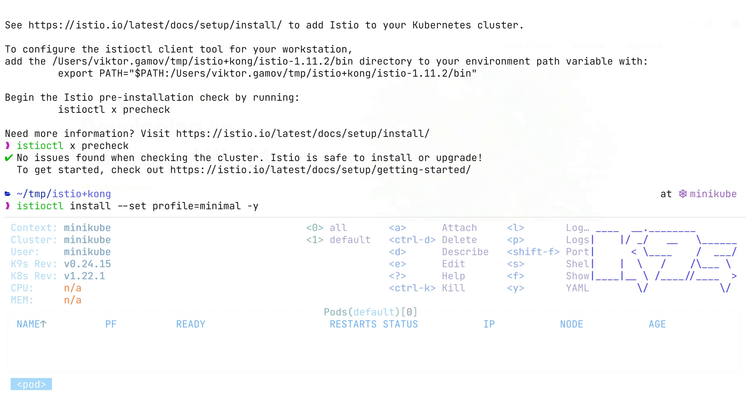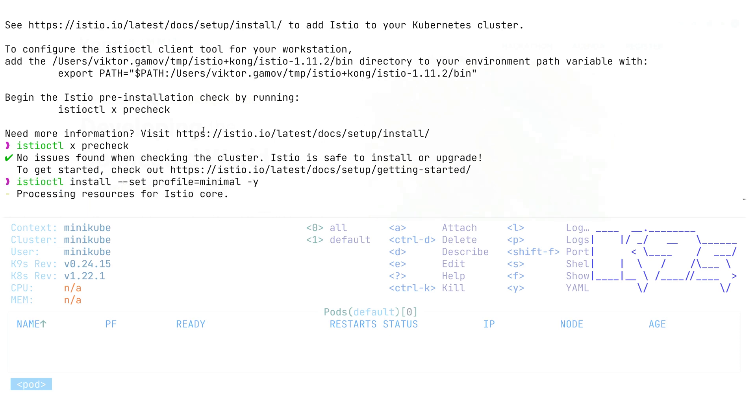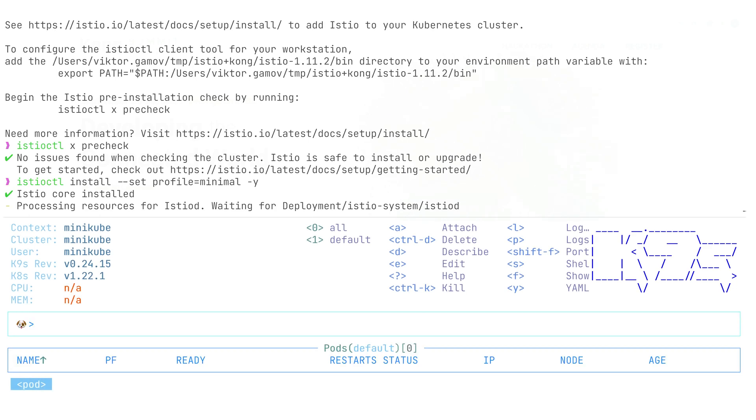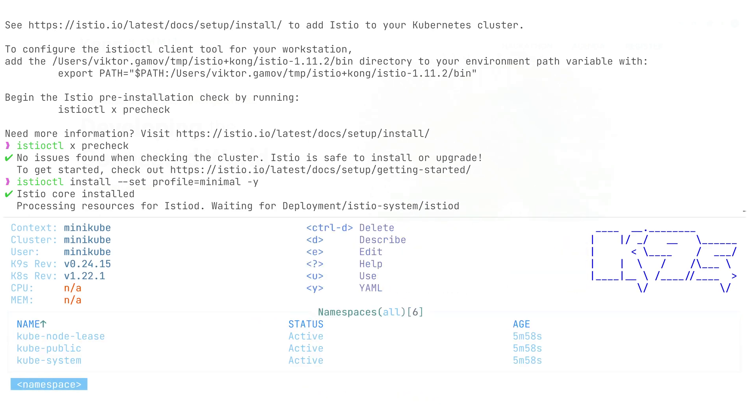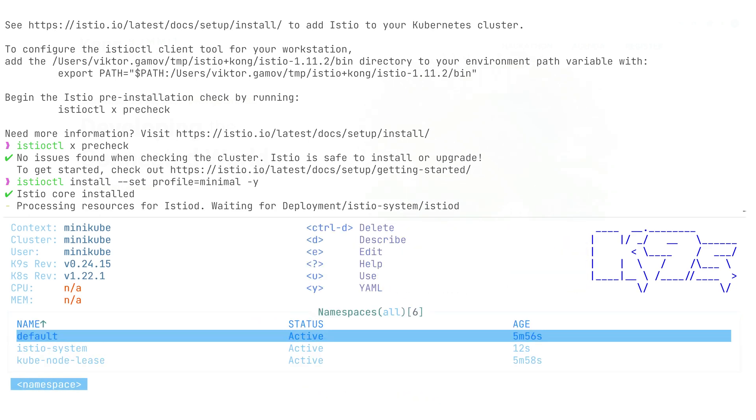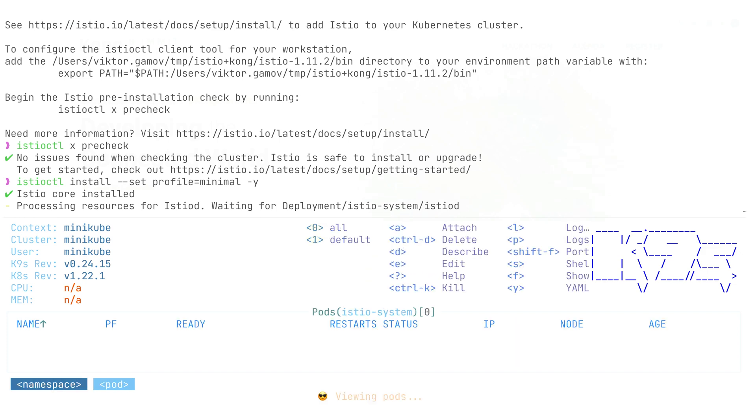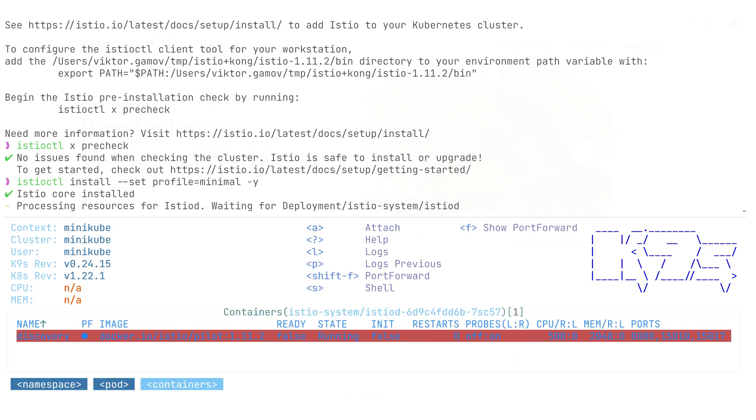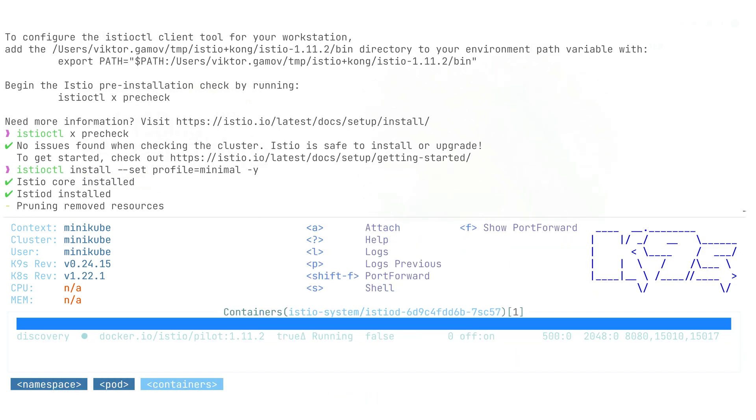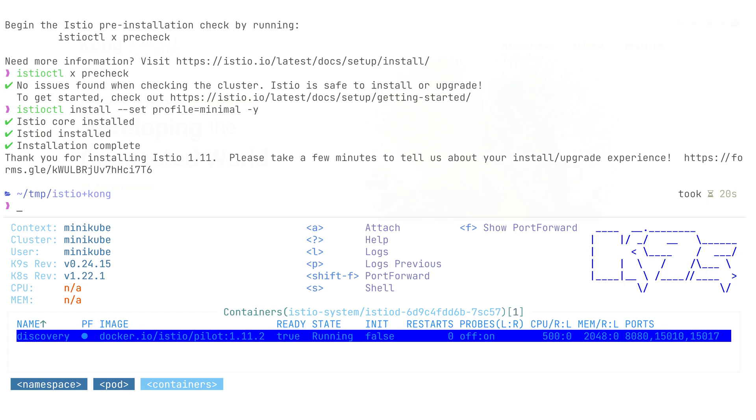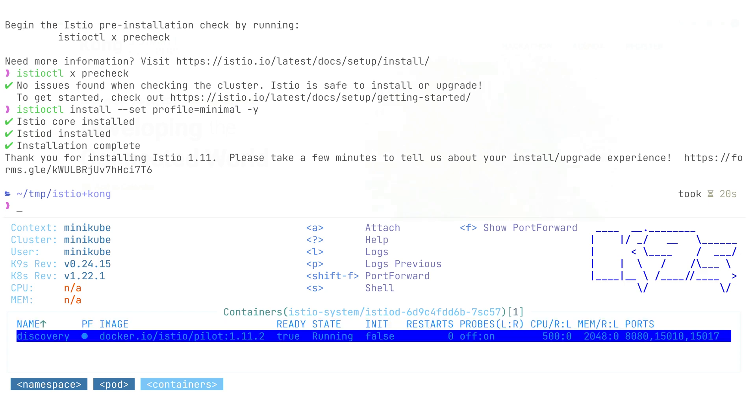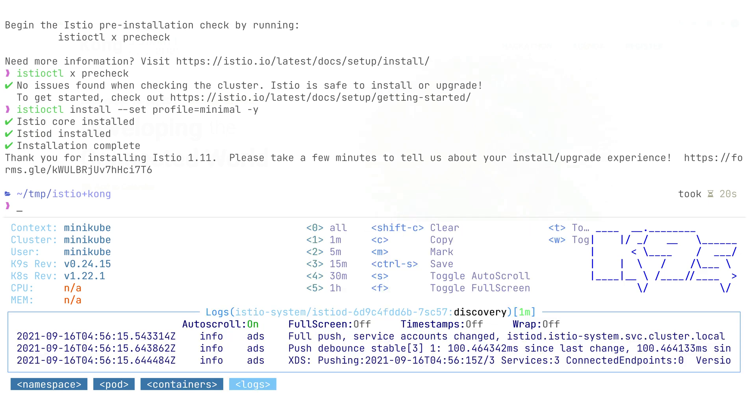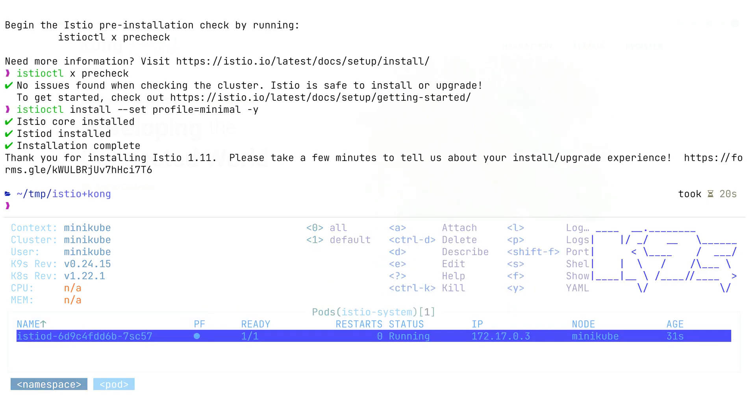Next, we're going to install the control plane of Istio with minimal configuration that will just deploy one pod that will include Istio Pilot. That's the only thing we need for this application. Even though Istio comes with some other tools, we just need Istio Pilot. As you can see in my K9s application, our Istio Pilot is up and running and our control plane is ready to do some interesting things.